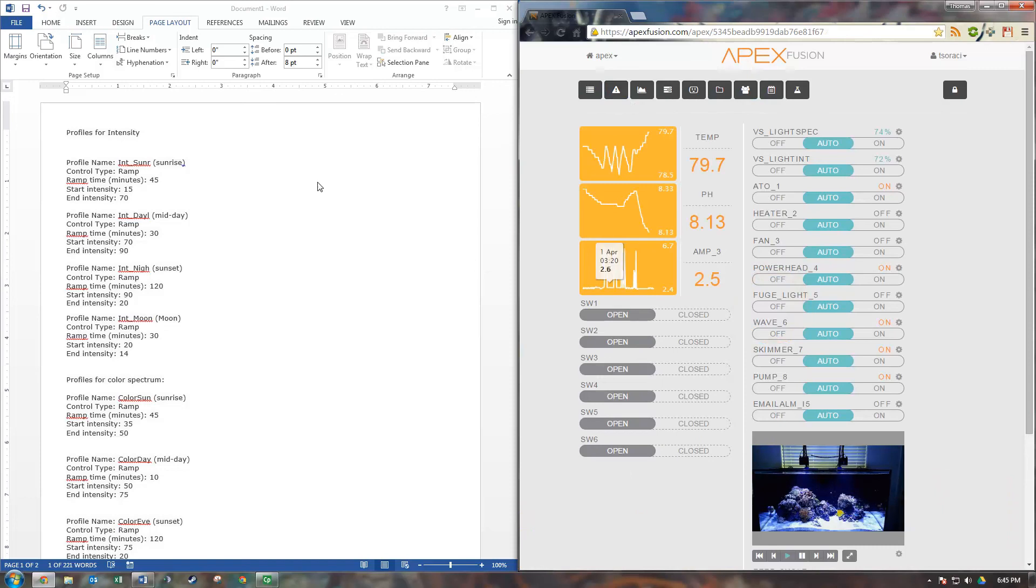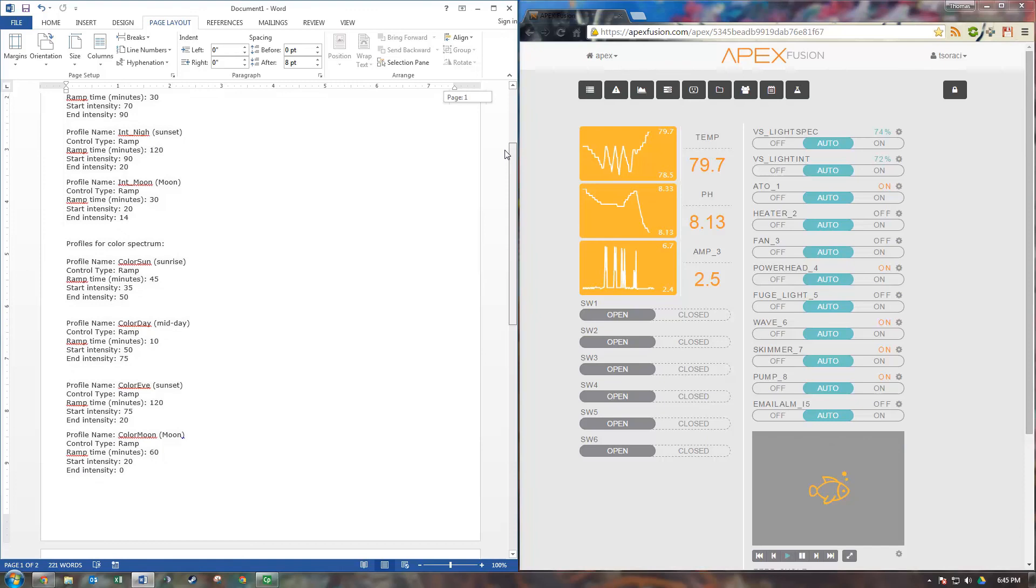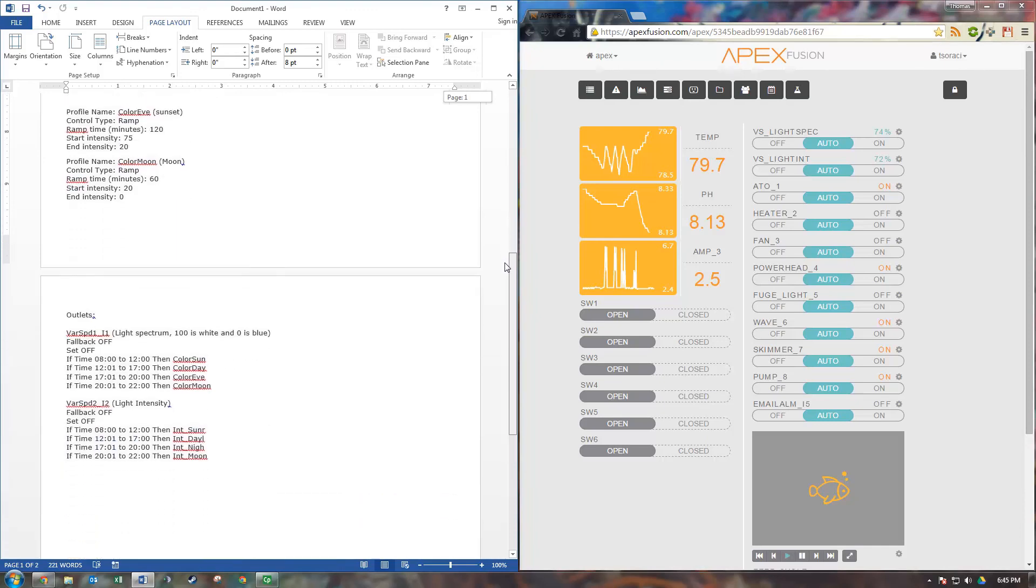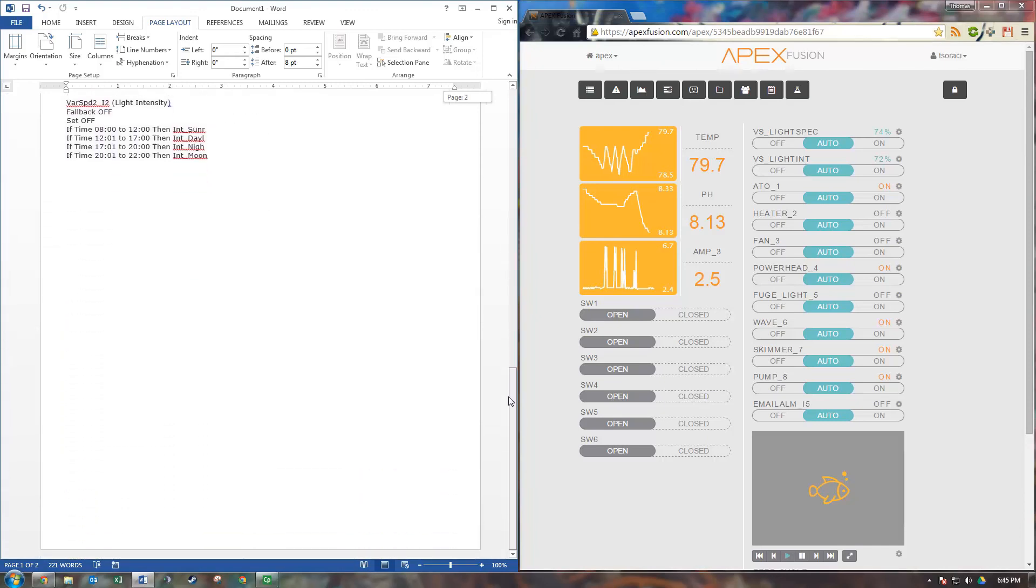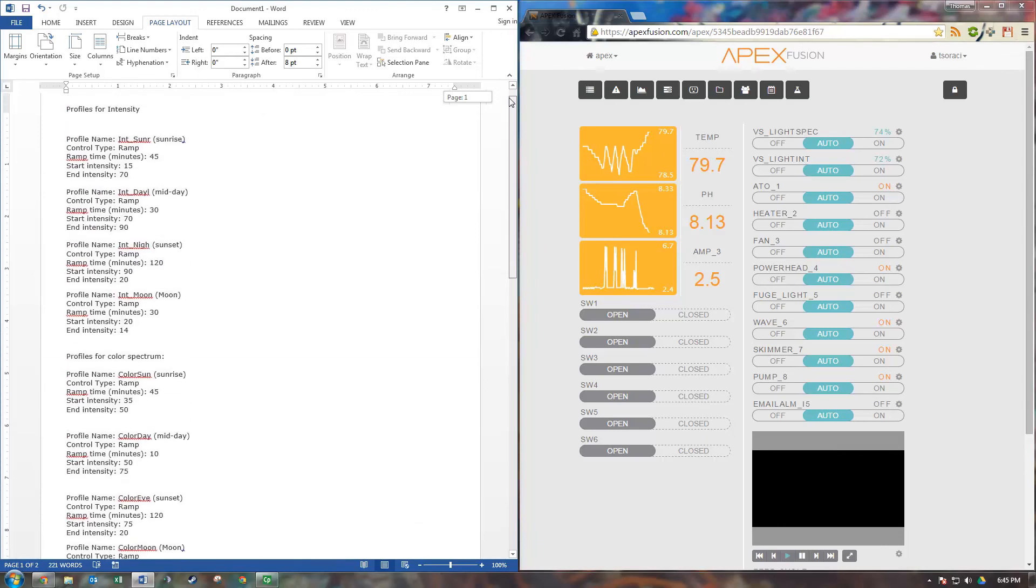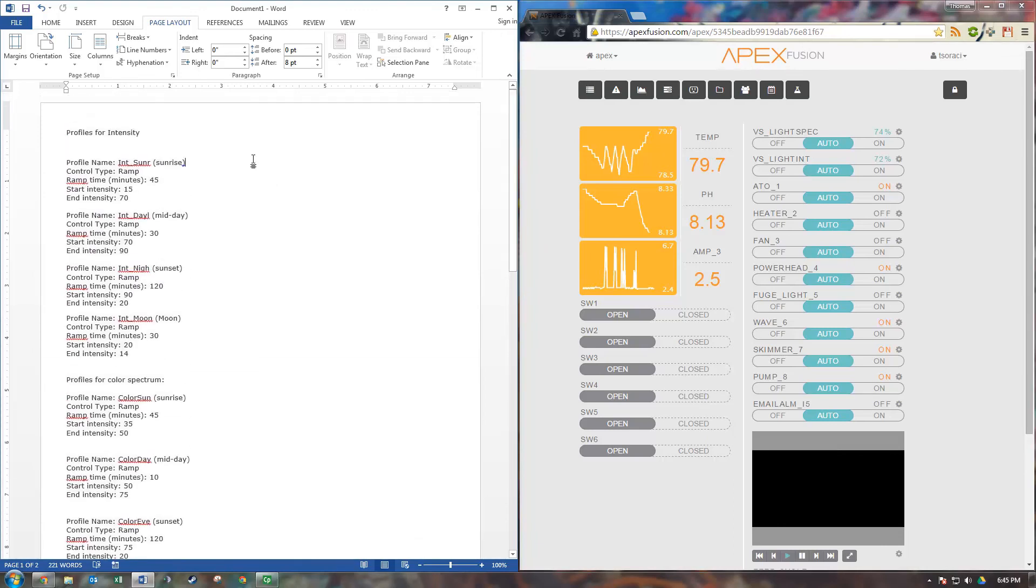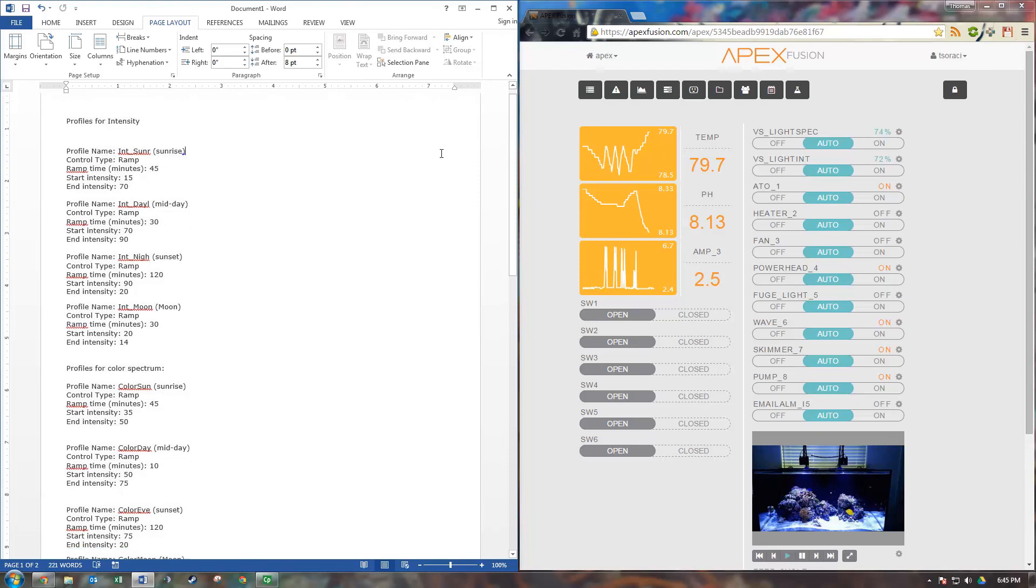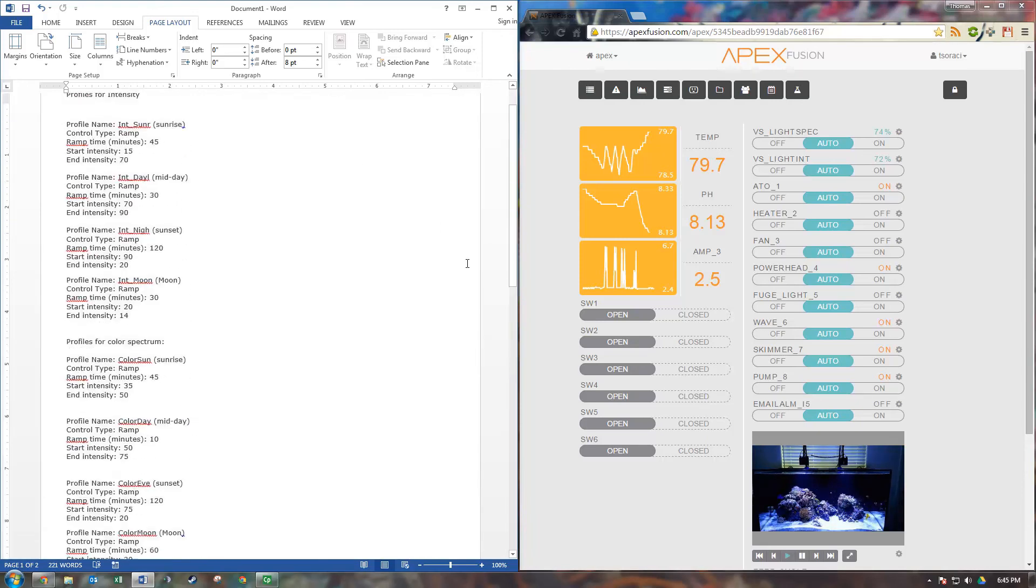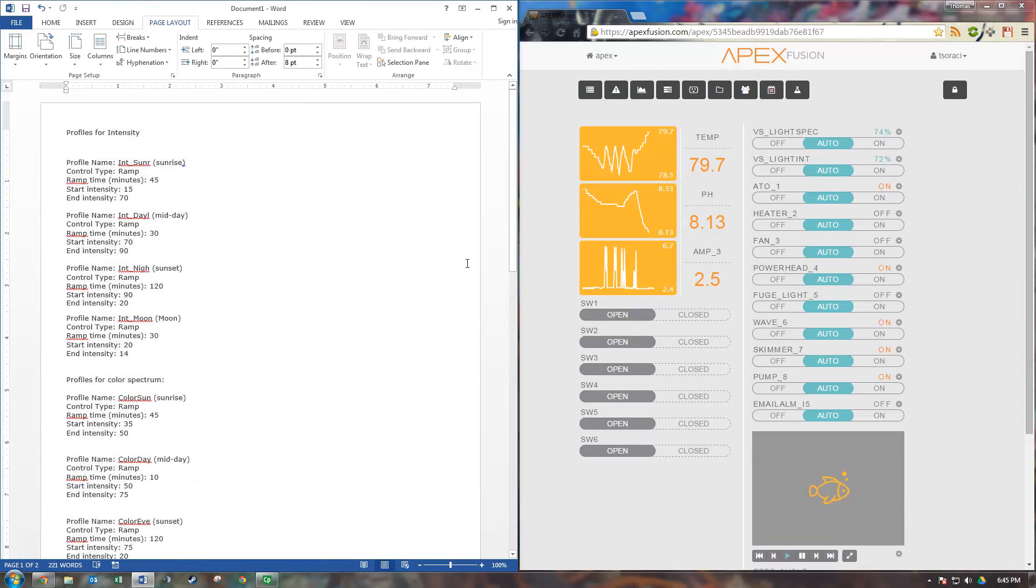So I'll make this profile available. I'll put it in the description, so feel free to copy it, play around with it, and let me know if you have anything different. I'm really happy with this profile. My fish seem to like it too, so give it a shot and let me know what you think. Thanks for watching.